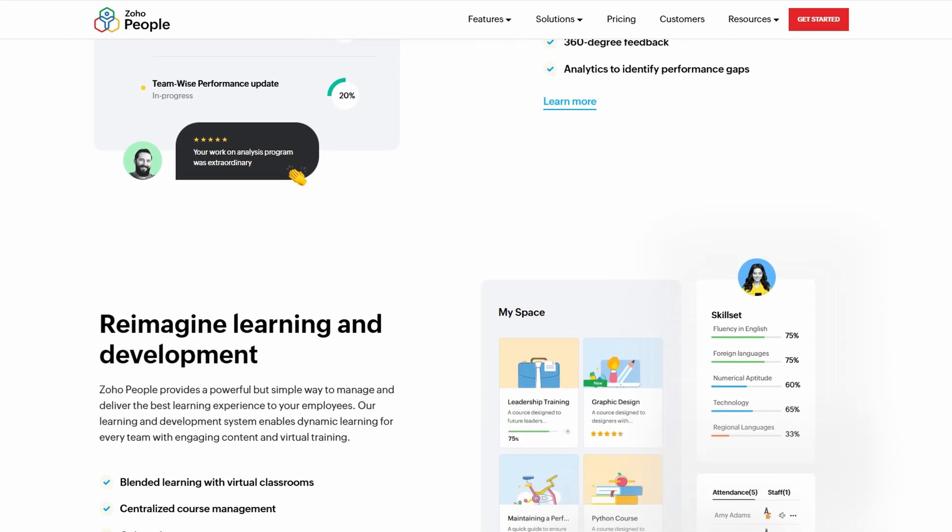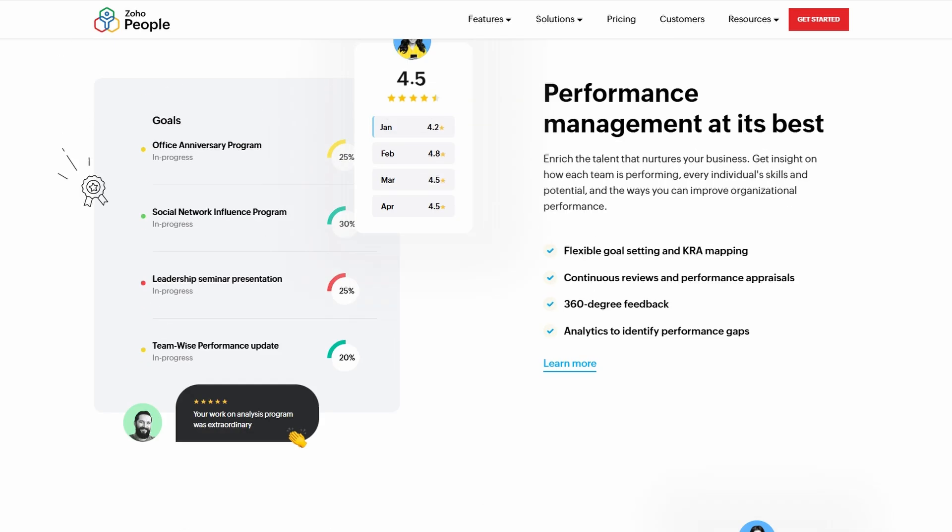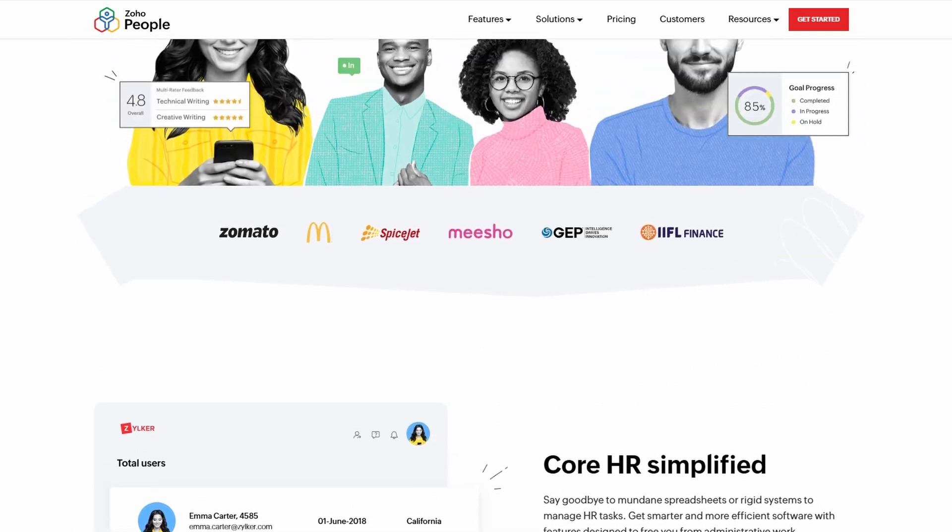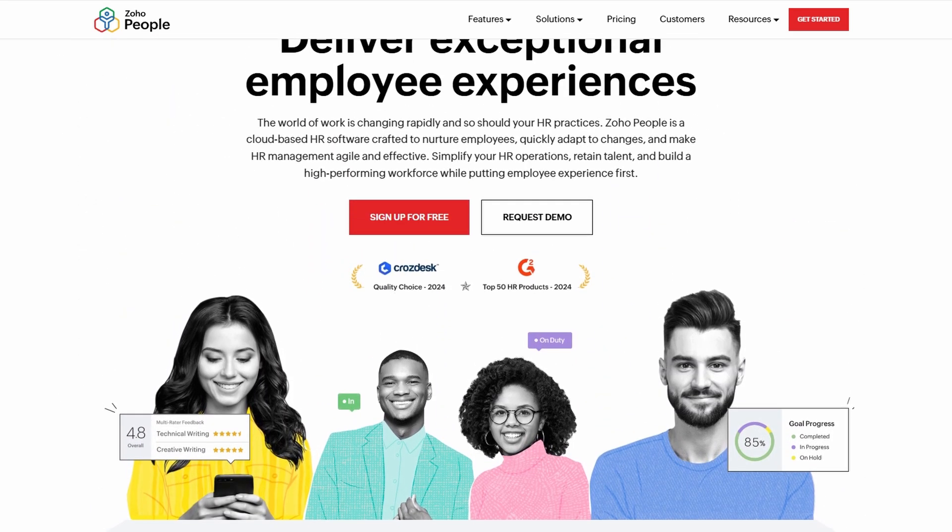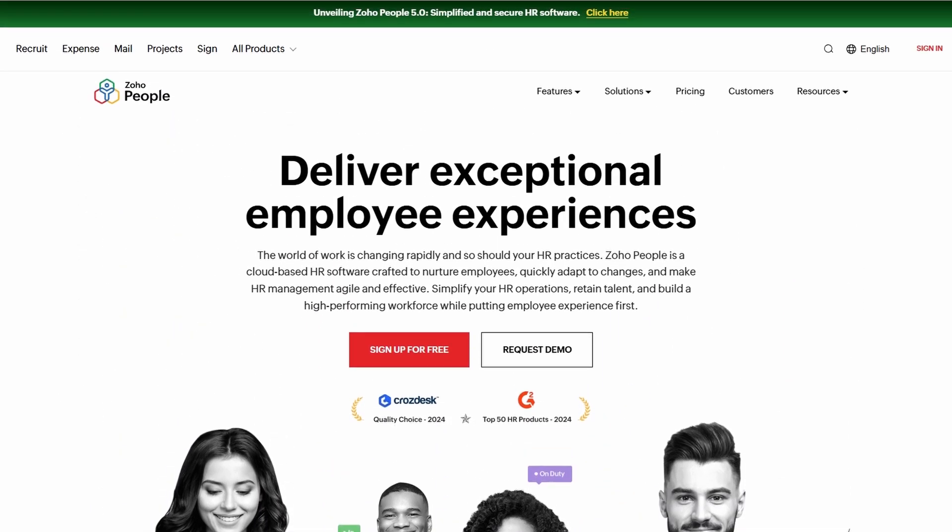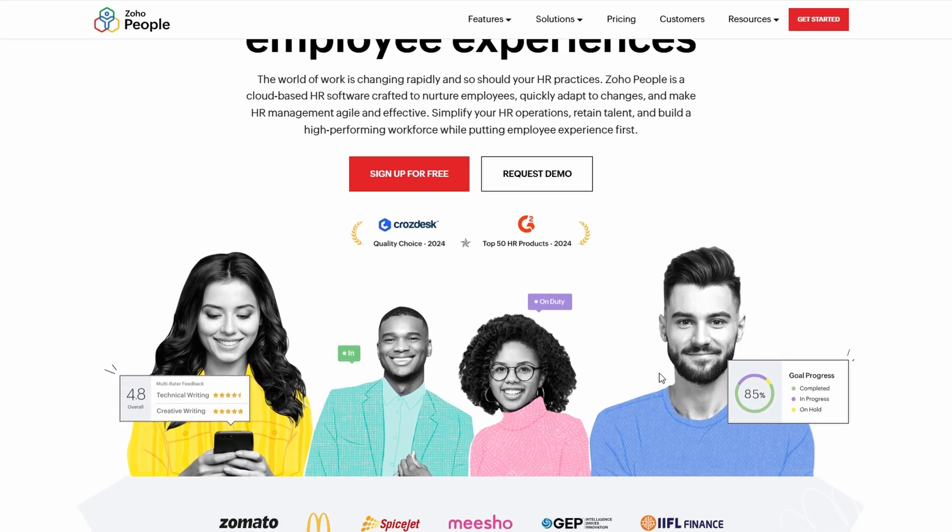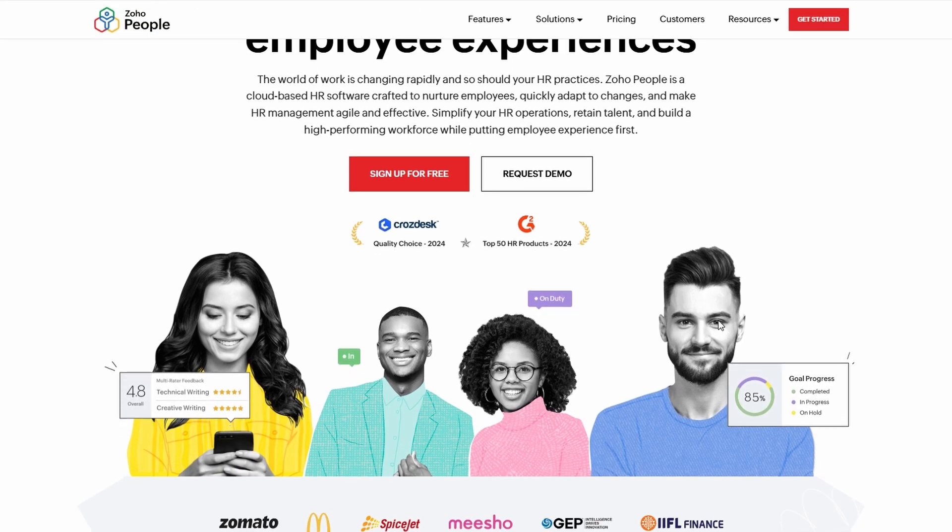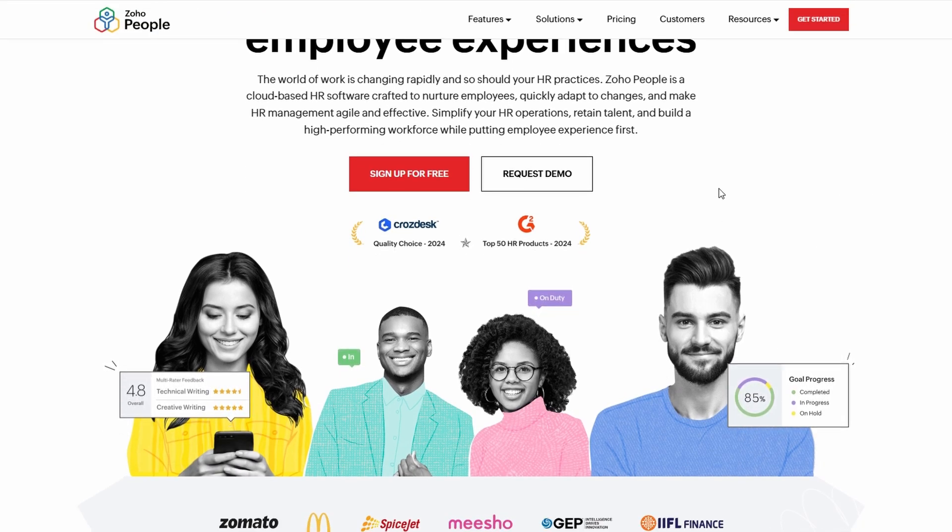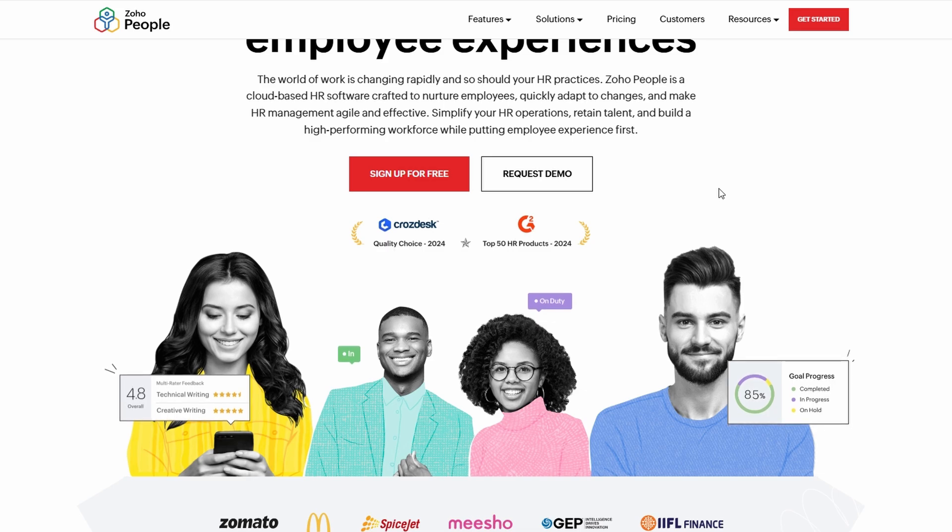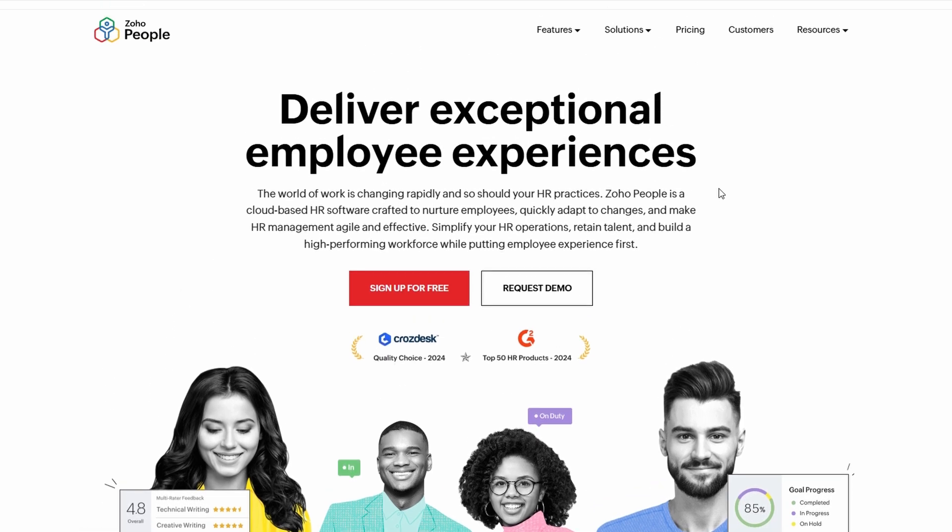To get started with Zoho People, the first step is to set up your account. If you already use other Zoho applications like Zoho CRM or Zoho Books, you're in luck because you can use the same login credentials to access Zoho People. This makes the setup process faster and easier, as there's no need to create a new account.